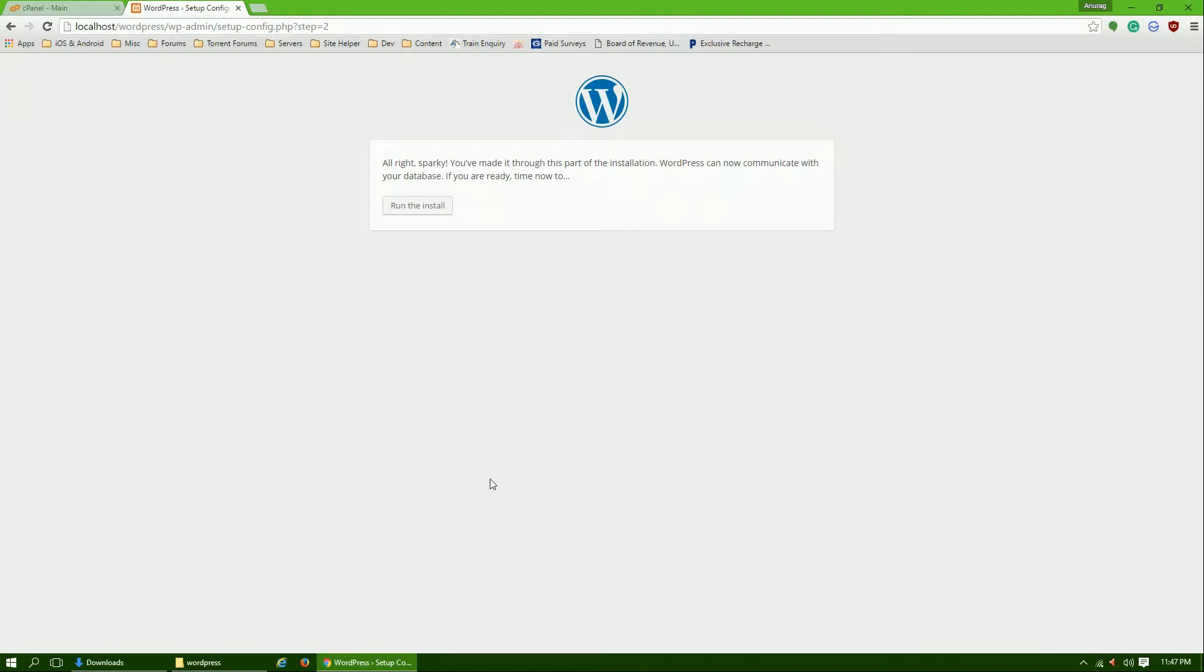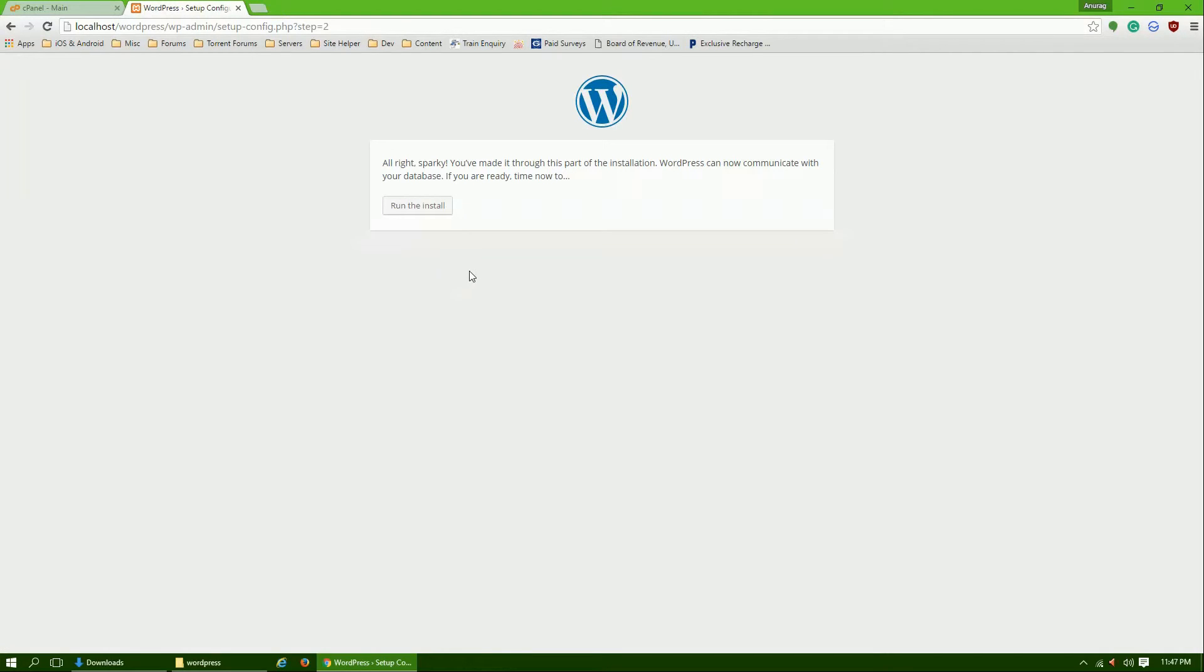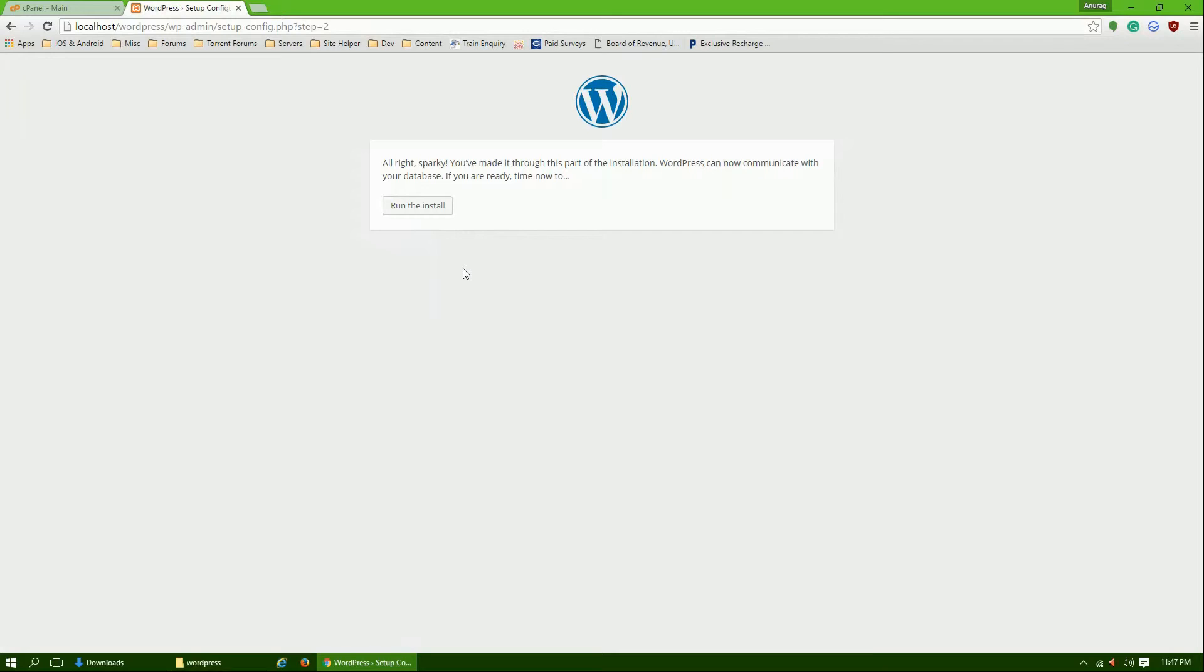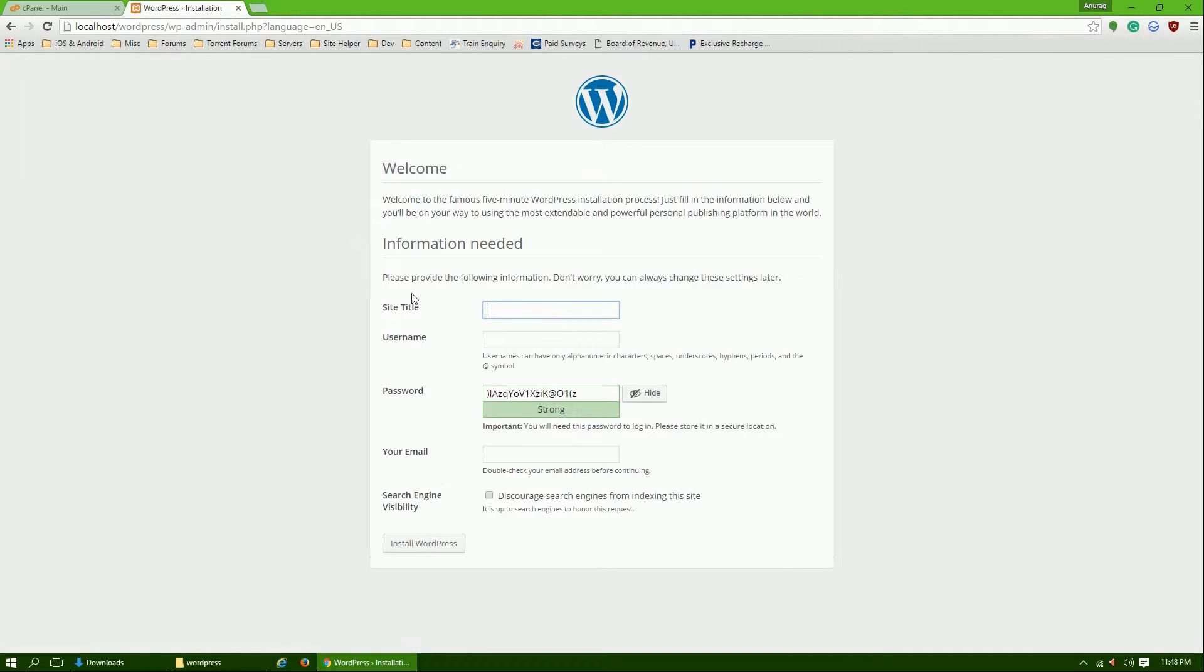All right, it will check if you have entered the correct information. Let me tell you one thing: WordPress, the latest version these days, is very minimal and very fast installation. As soon as you click run the install, it installs silently in the background in less than two or three seconds. So let's click run the install.